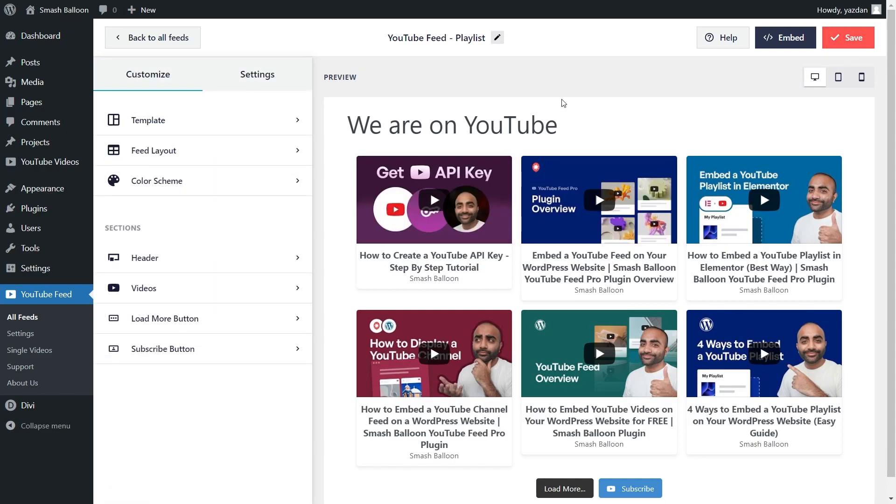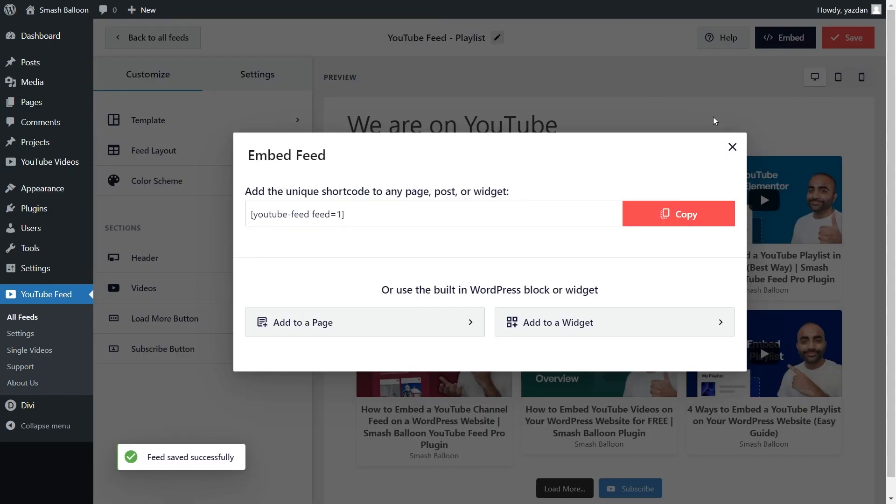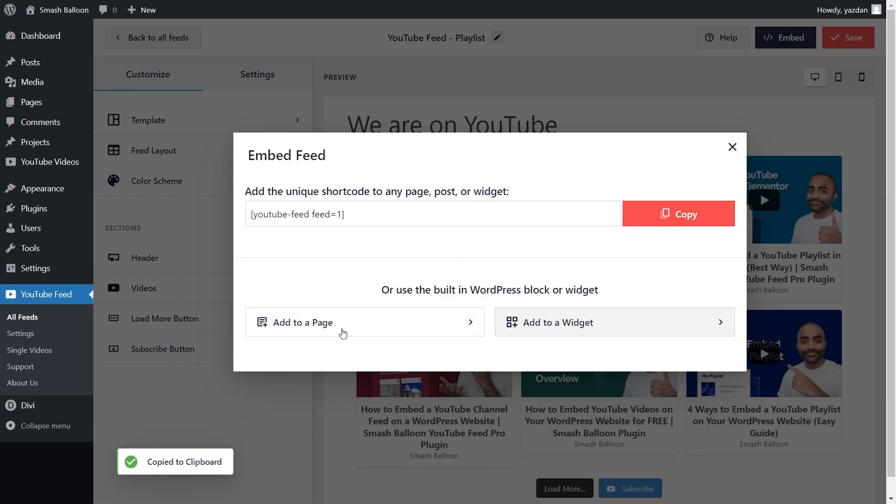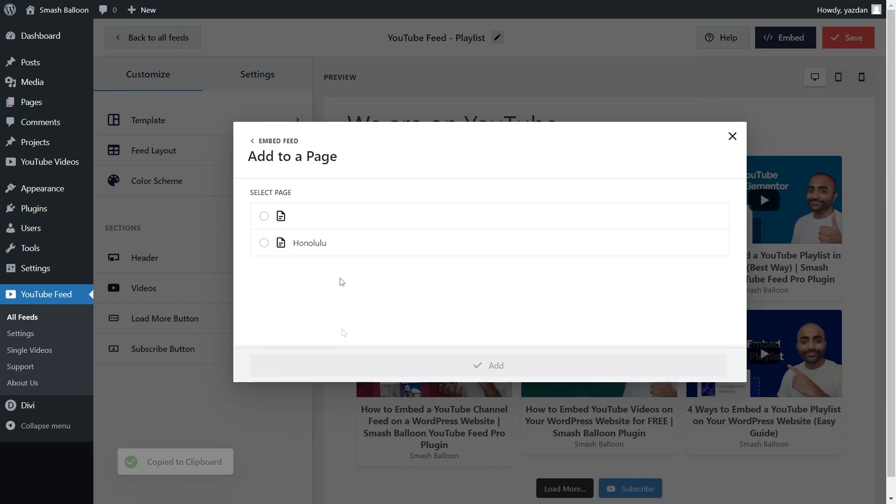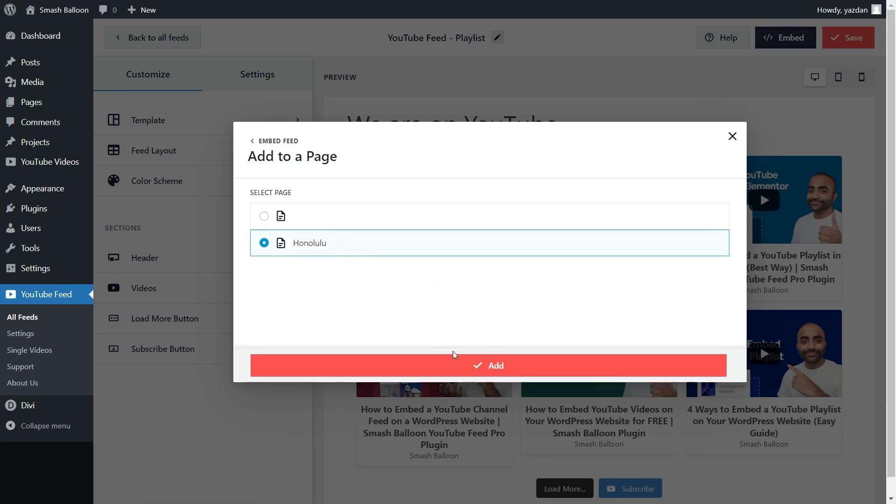Now that you know how to create and customize your YouTube playlist feed, let me show you how we can embed it on your Divi website. To embed it, click on embed on the top right corner. Next, copy your dedicated shortcode for the feed and click on add to a page. Select the page you want to add your feed to and click add.